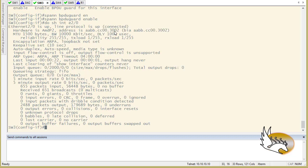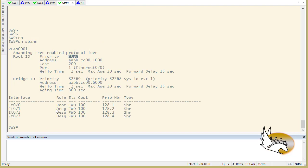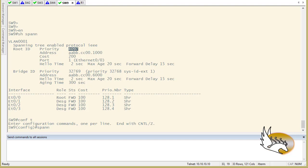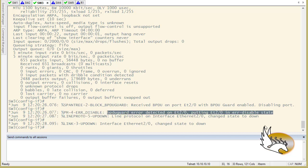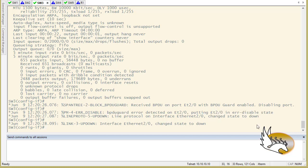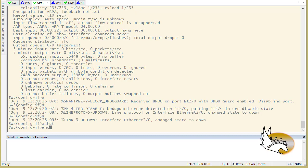If I show interface ethernet two zero right now, there is no problem — it is connected and working fine. Let's go to switch nine and try to change the priority to make switch nine believe it is the root bridge. I'll type spanning-tree vlan 1 priority 0, which is the lowest priority value — meaning highest priority in spanning tree, since lower numbers are better in switching. As soon as I do this, on switch three we can see that BPDU guard kicked in because it received a BPDU on ethernet two zero, and now the port is in error-disabled state.